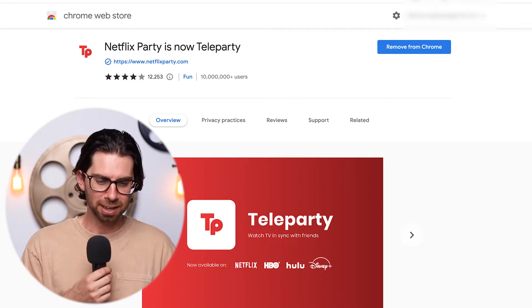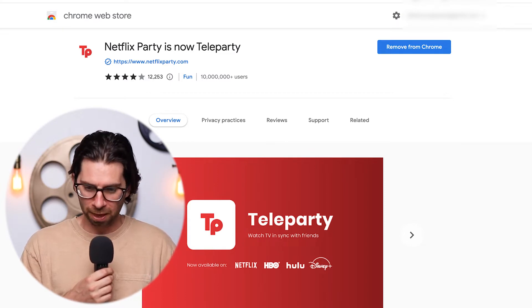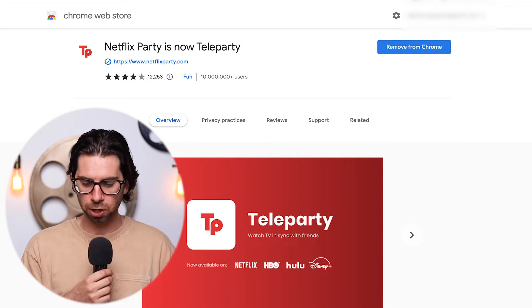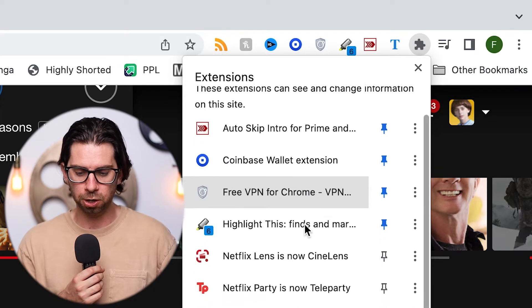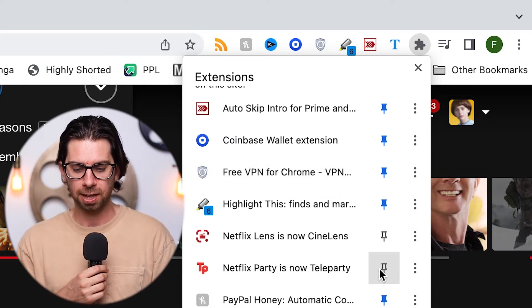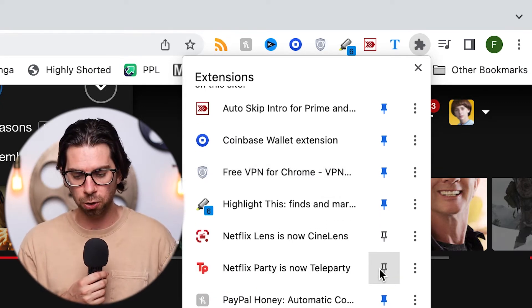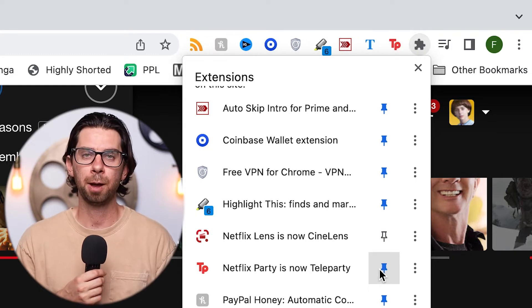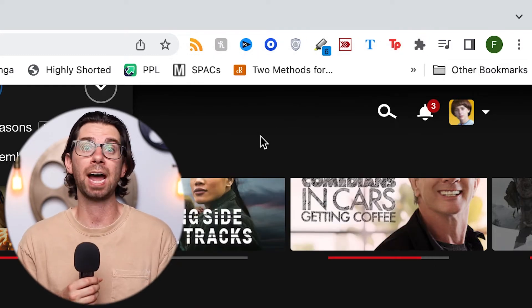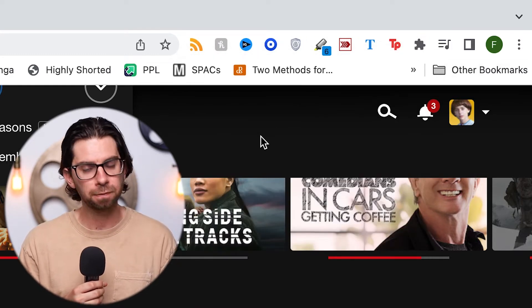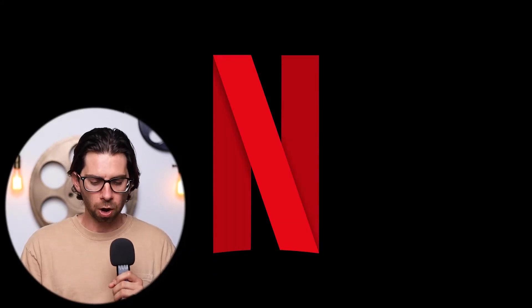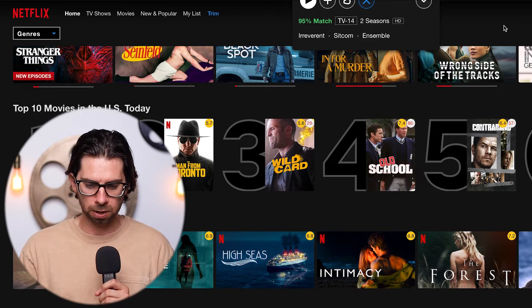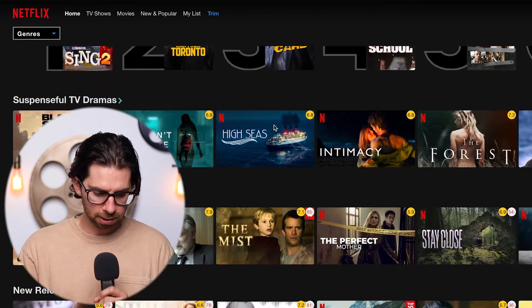After installing, click the little puzzle piece icon in Chrome — that's where all your extensions are. Scroll down, find Netflix Party, and pin it. Pinning it essentially activates it, and once activated you can go to Netflix and get the party started.